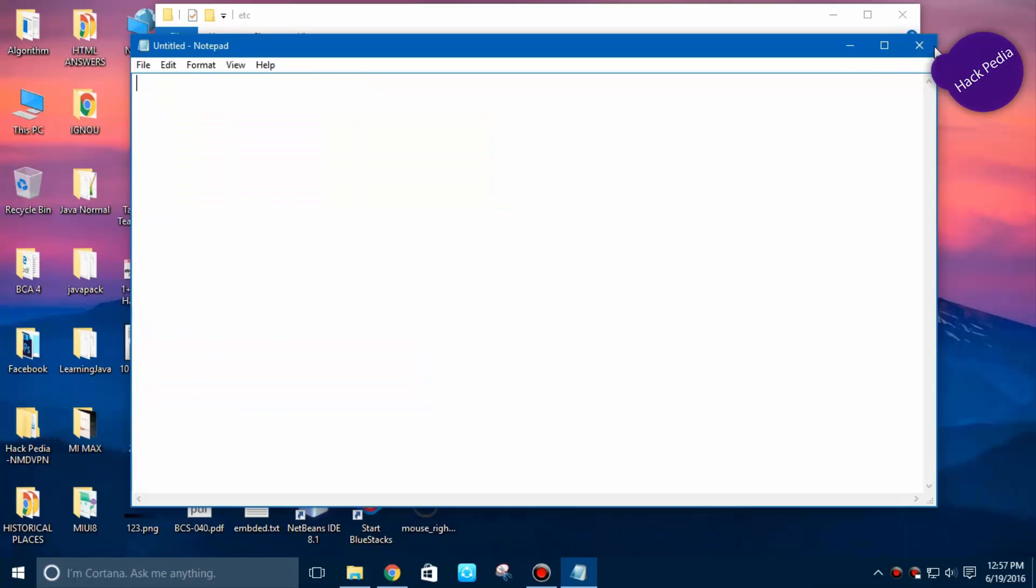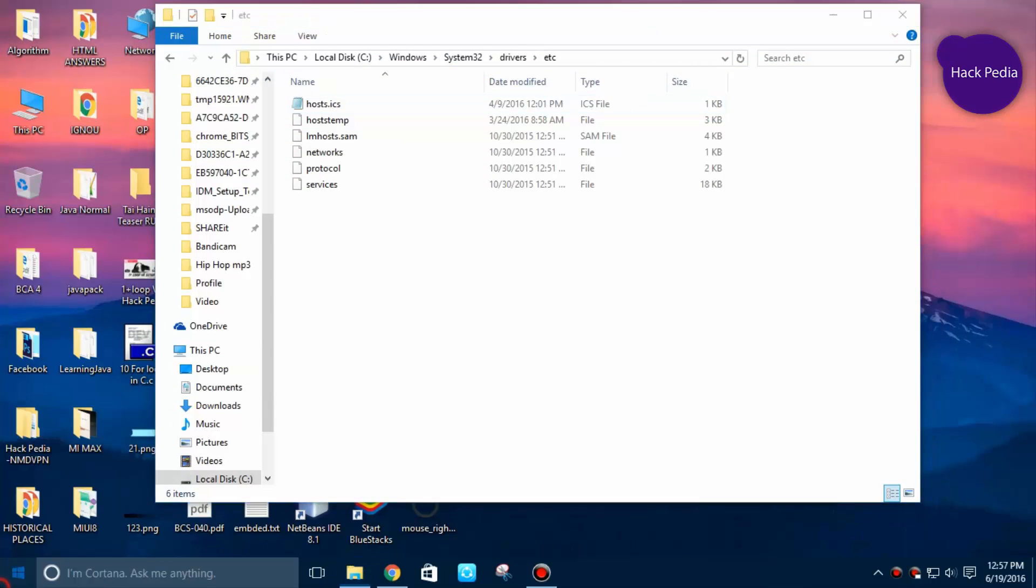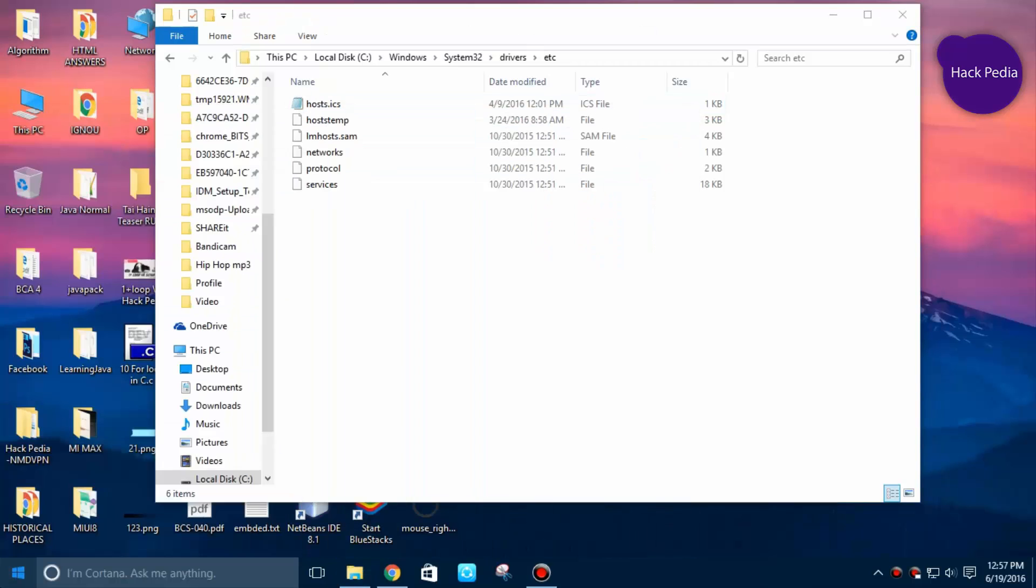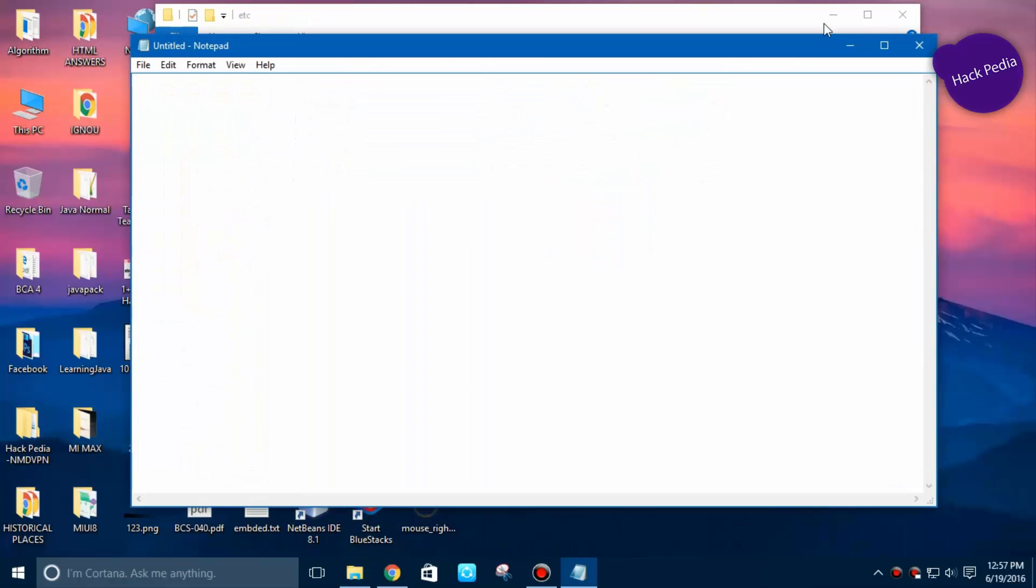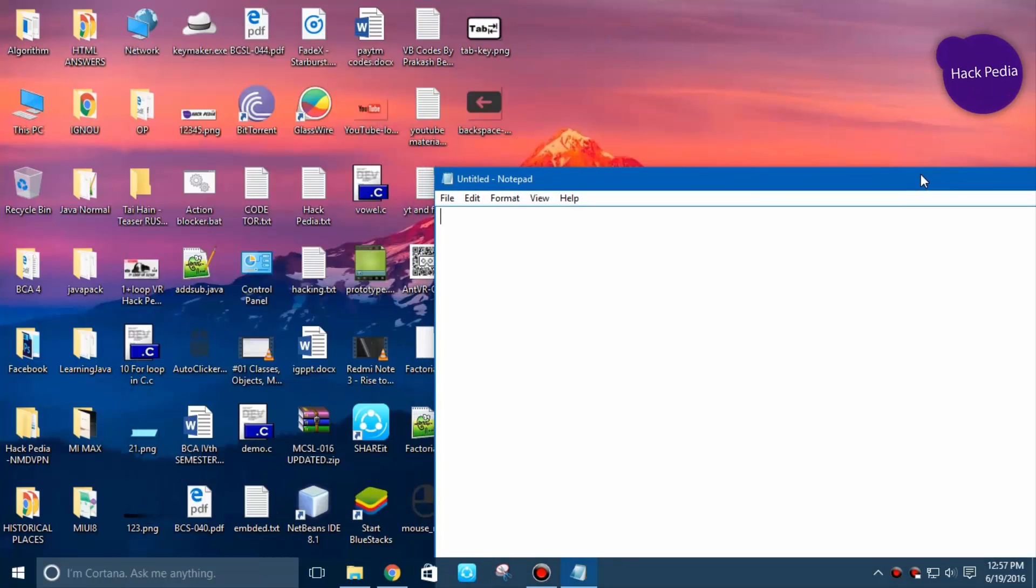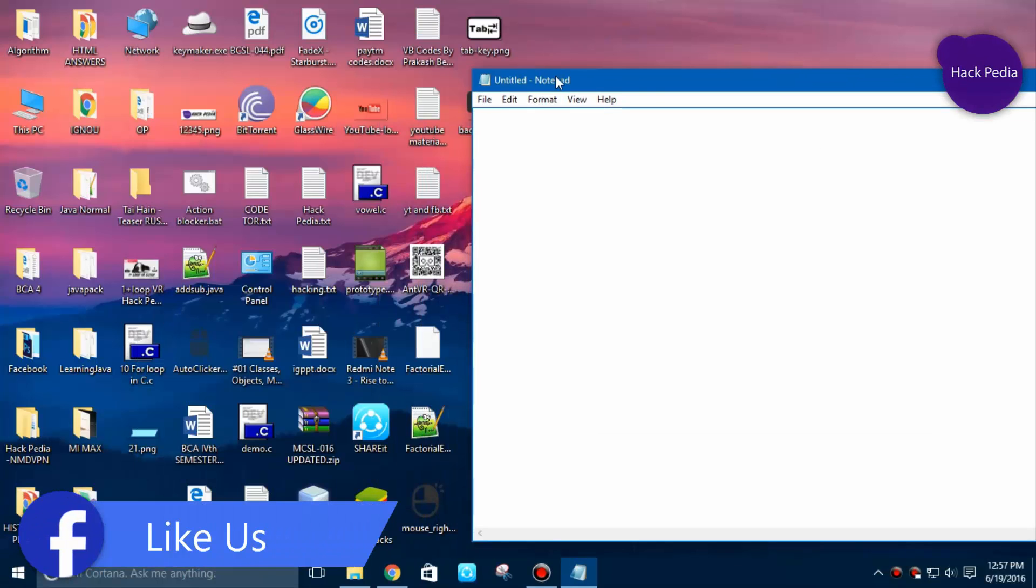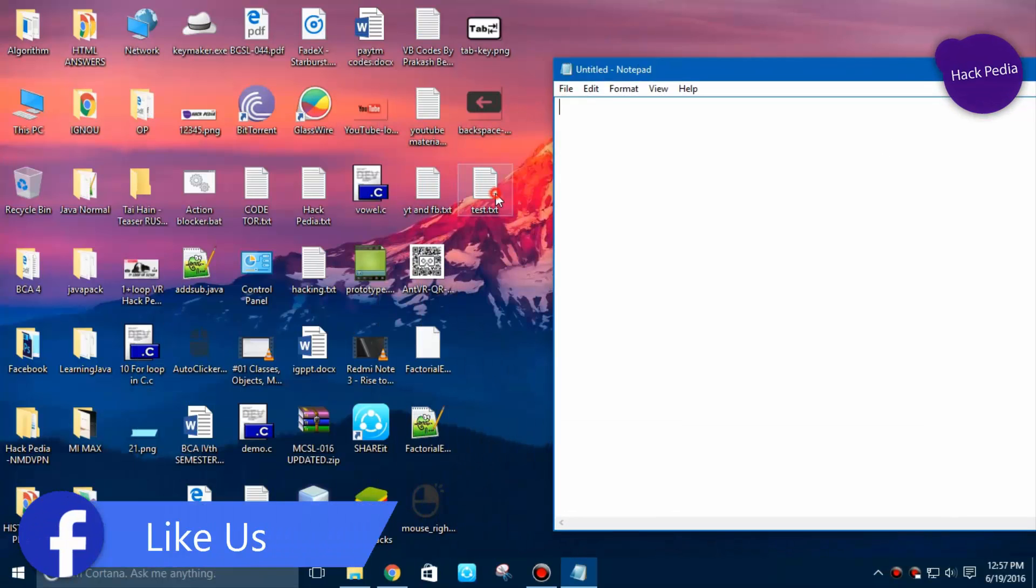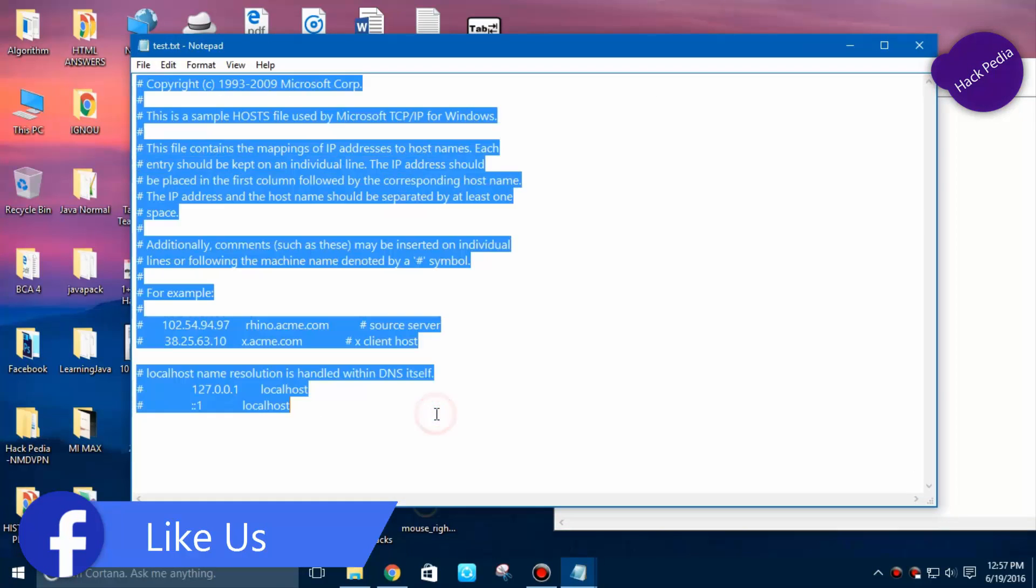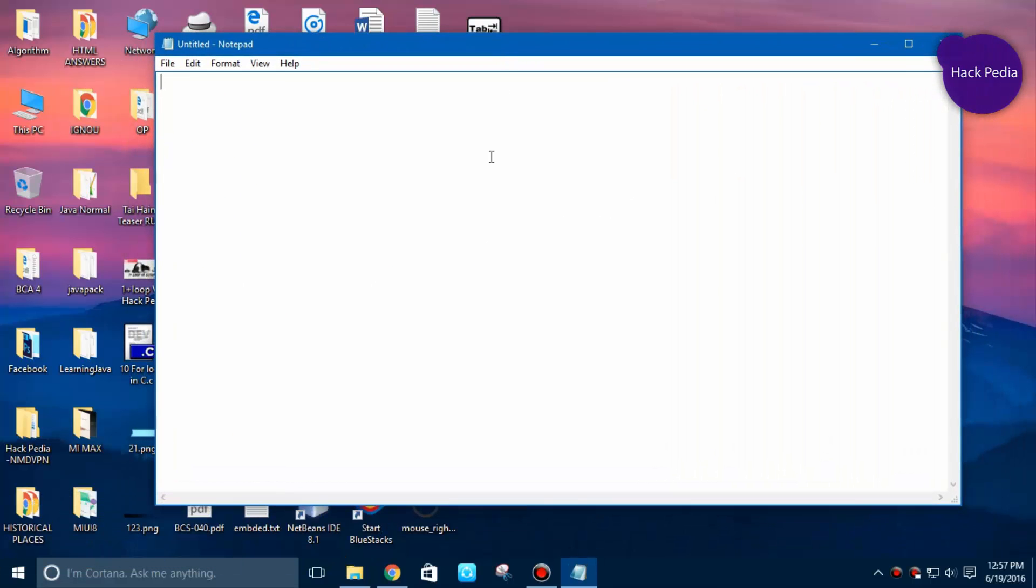Let's see how to do this. Once again, go to the Start button, type Notepad, and you have to paste this code which is in the description. Copy all of it and paste it right here.